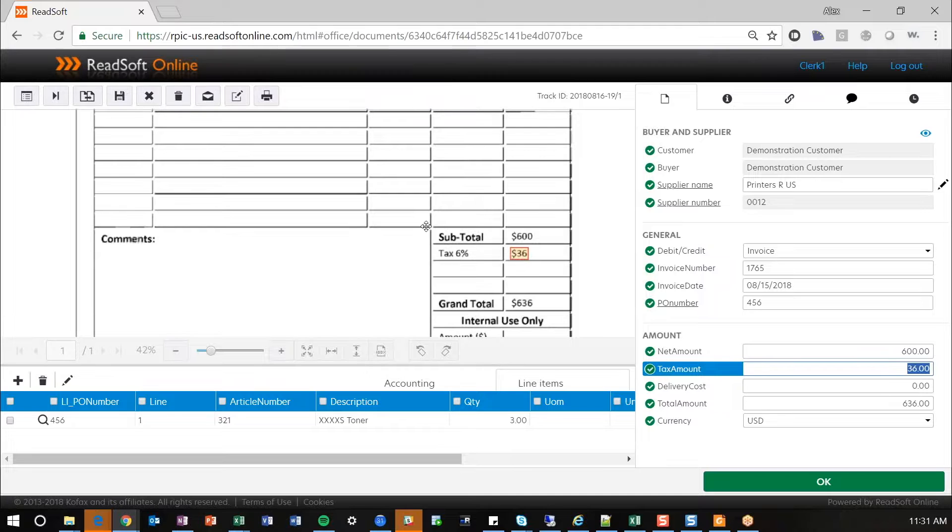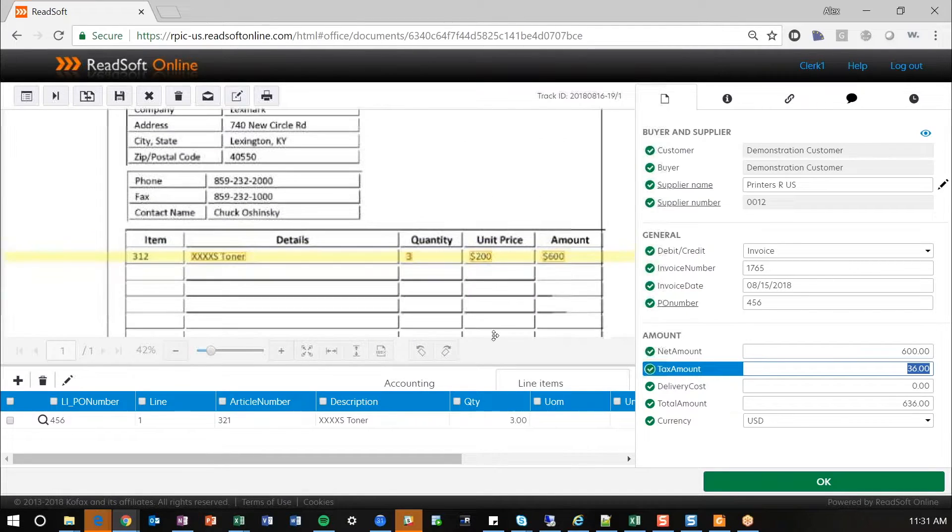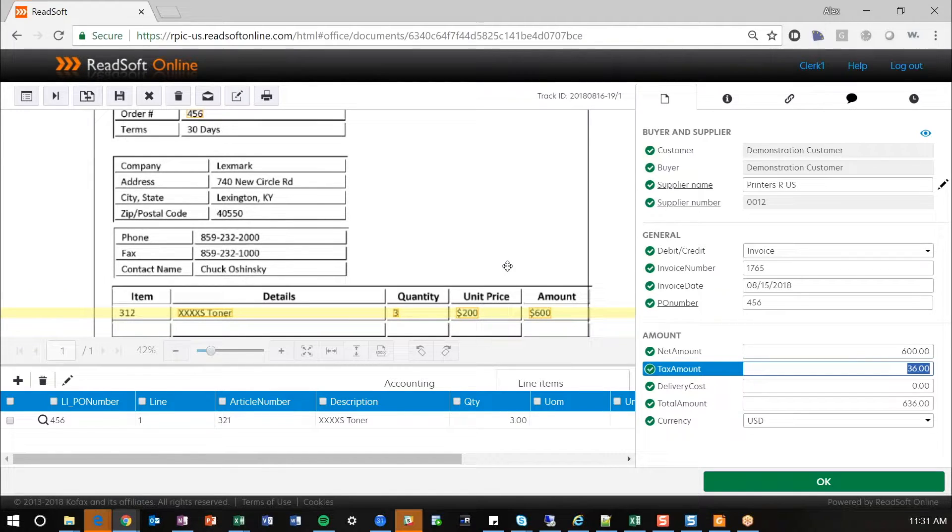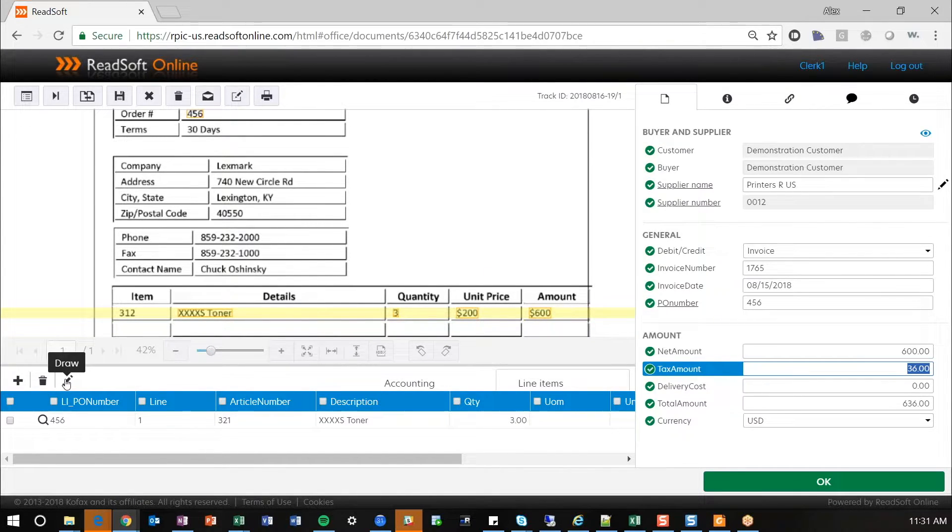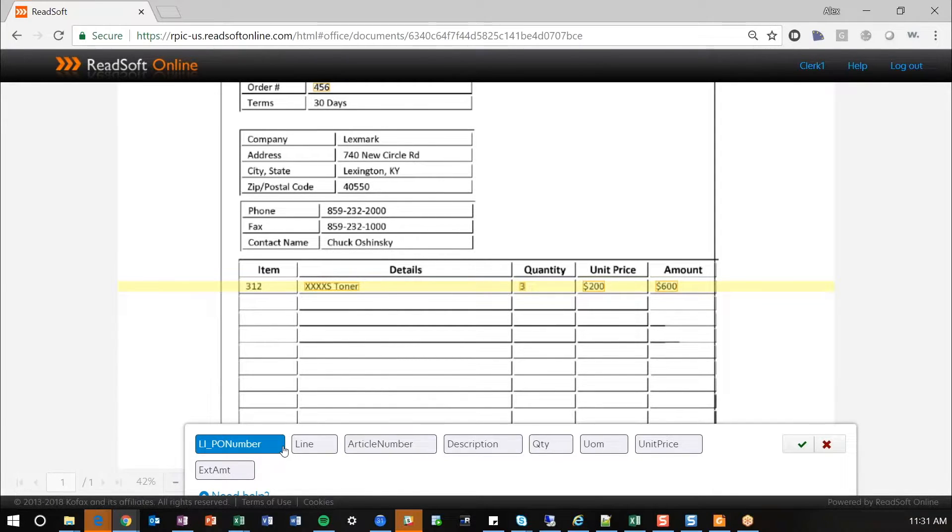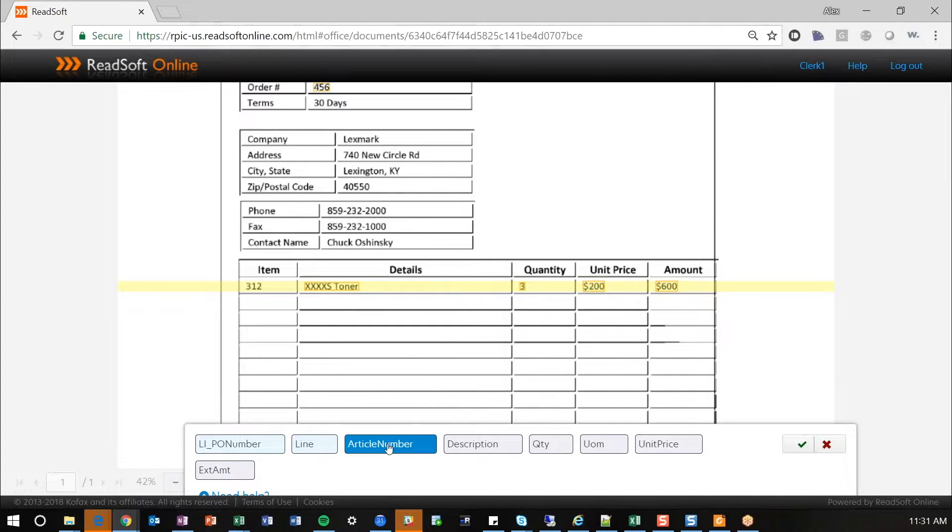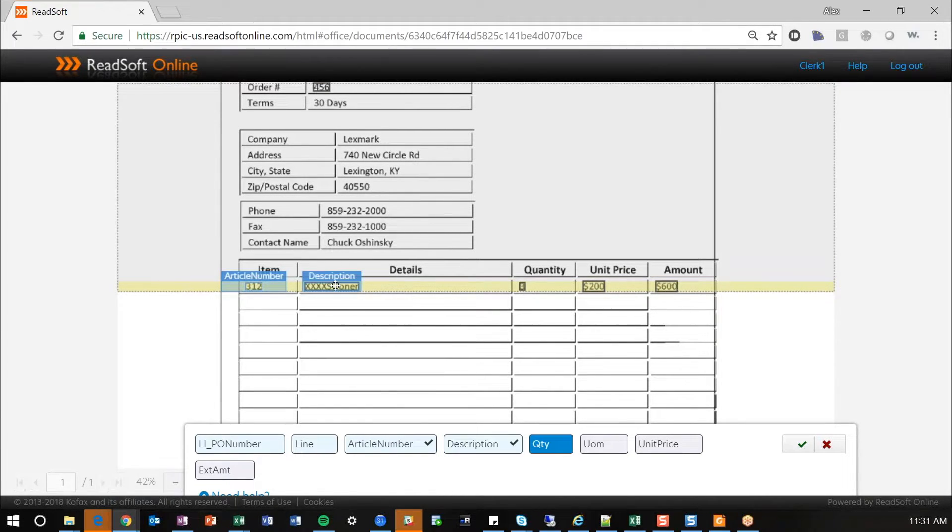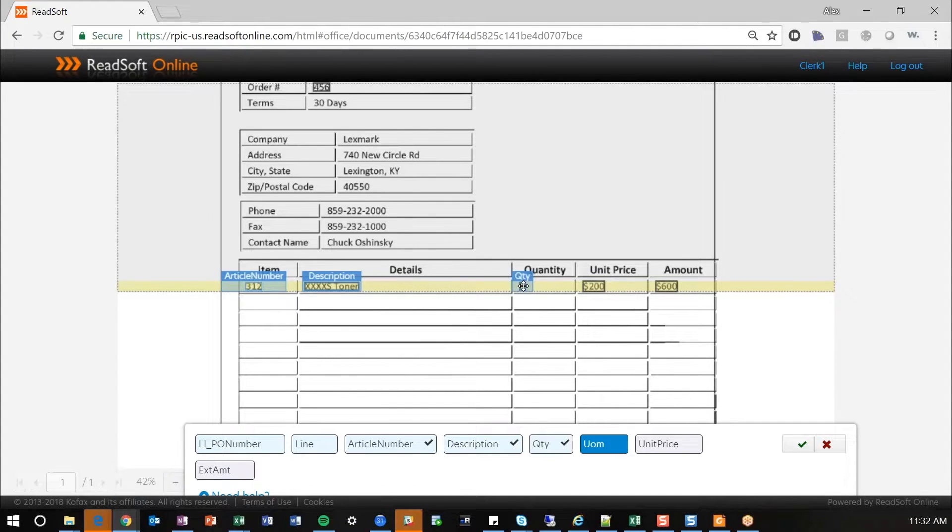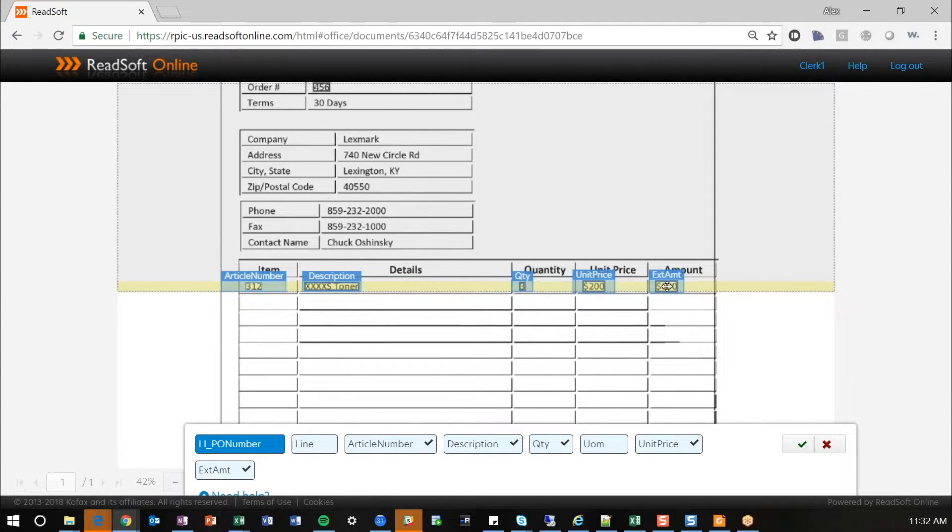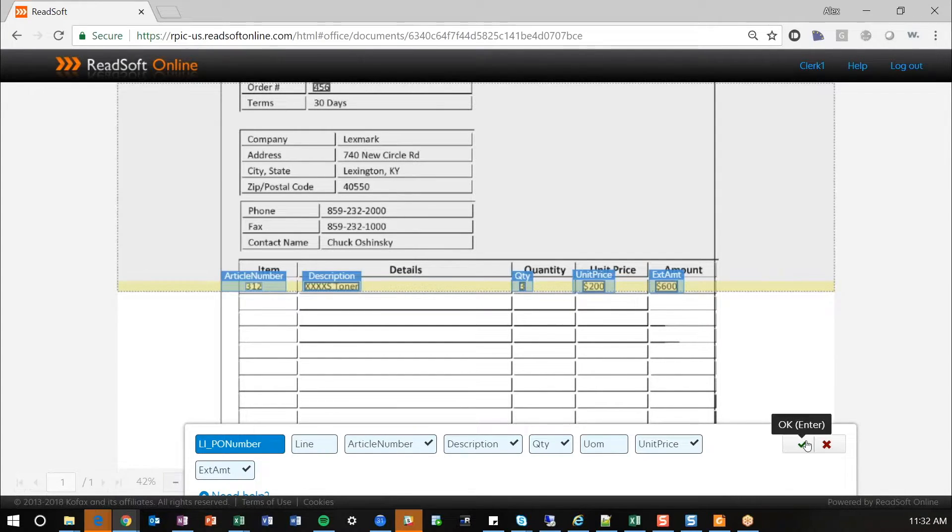But there is one other feature I'd like to show for purchase order invoices. This is a nice feature specifically for ReadSoft Online, you have this draw functionality. So, for purchase order invoices, you can actually click on this and build out your line specifically from an invoice document. Line PO number would be your actual PO number up here. Your line is line number one. Your article number would be this item field. So, I'm going to double-click on that. Your description is this XXS toner. Your quantity here. And I'm just double-clicking. Unit of measure we already have. Unit price. And your extended amount. So, it's a nice feature to help you build out your lines that you're going to pair against.